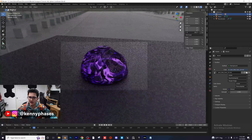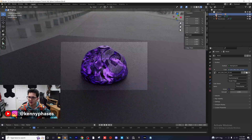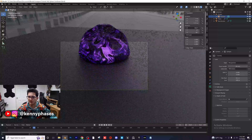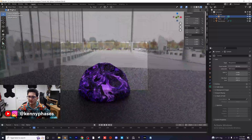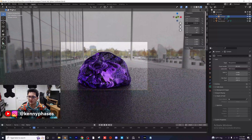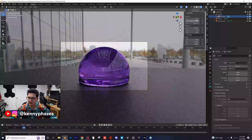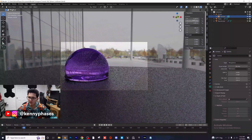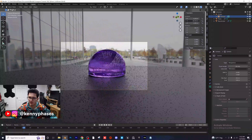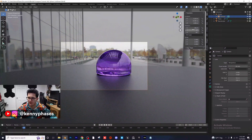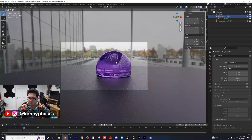I kind of like this angle right here — that looks pretty good. You can click on your camera and adjust the height and actual rotation. You can go back to any frame and adjust the location of your camera to get whatever look you're going for. I want this to be off to the side for the thumbnail, so I'll keep it somewhere like that.